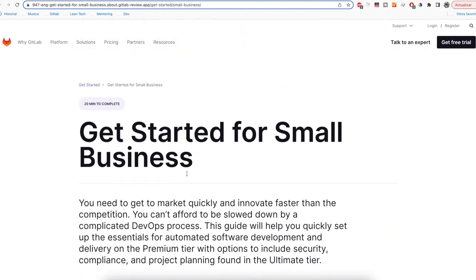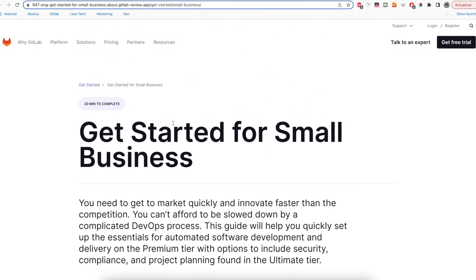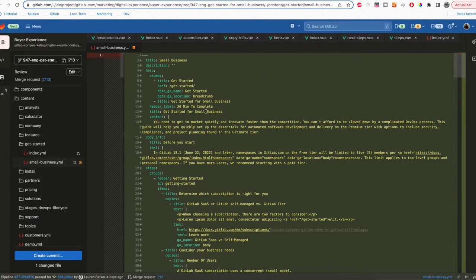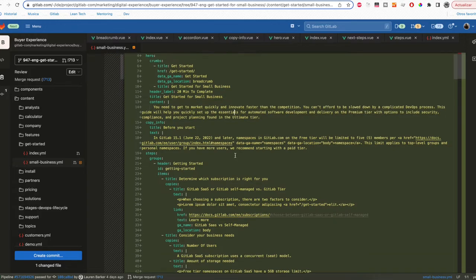Also we have the header or the hero section. And the hero section is this one. You can edit the text here, the content, and the title, and some other things that the component needs.